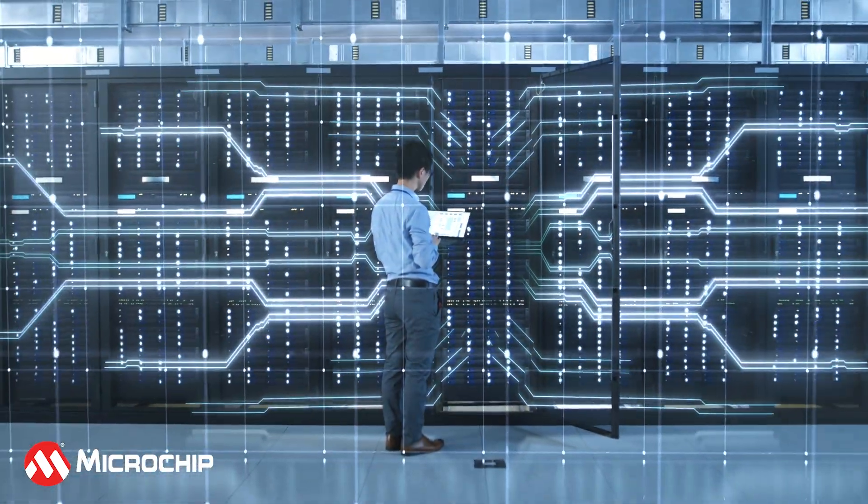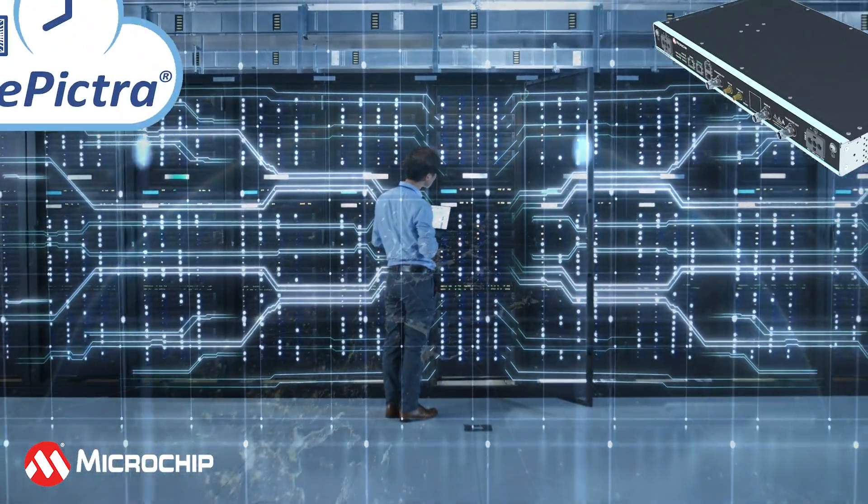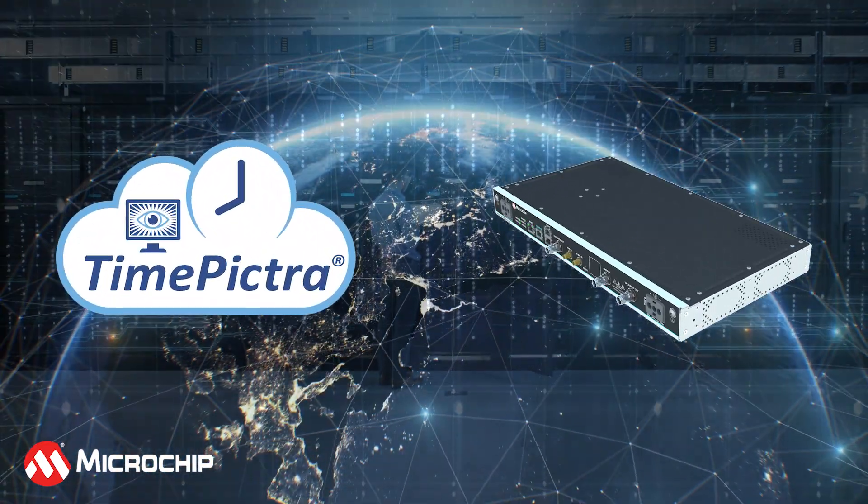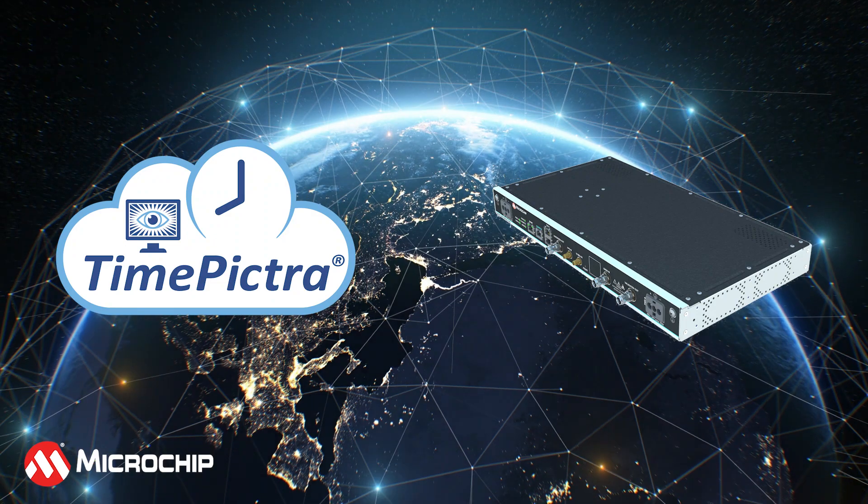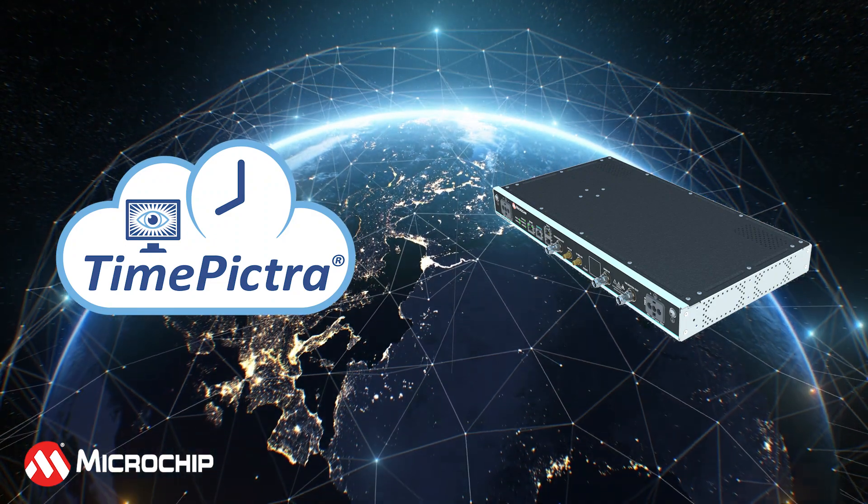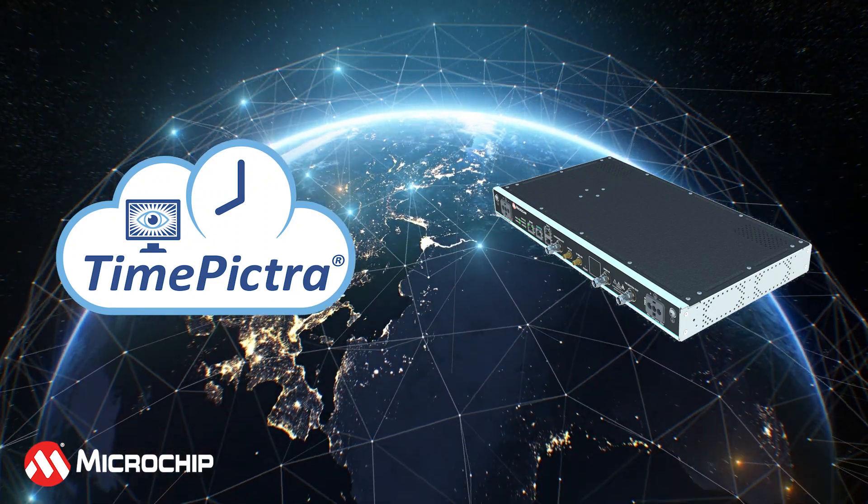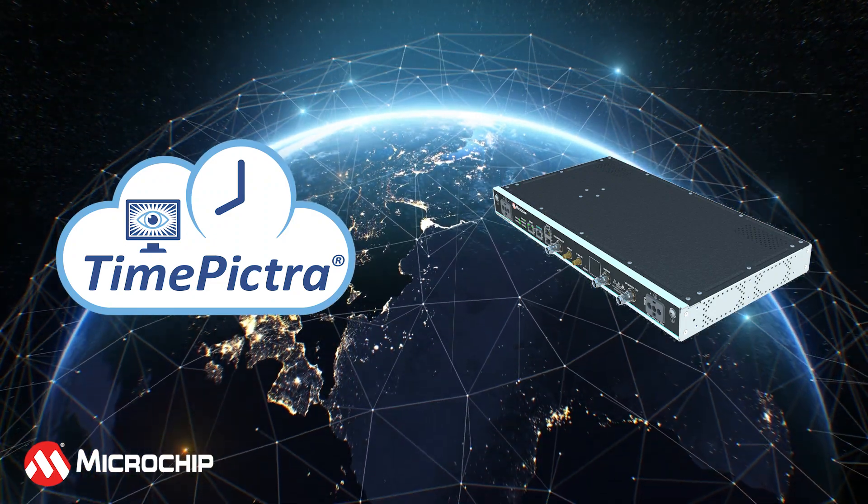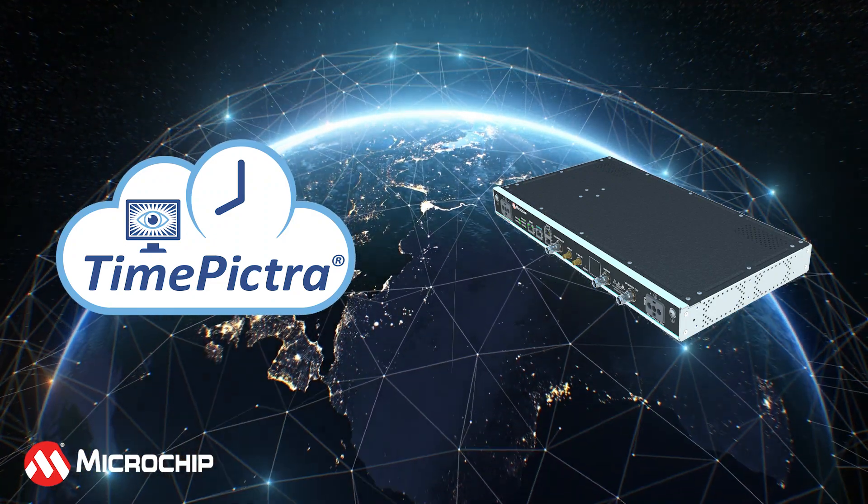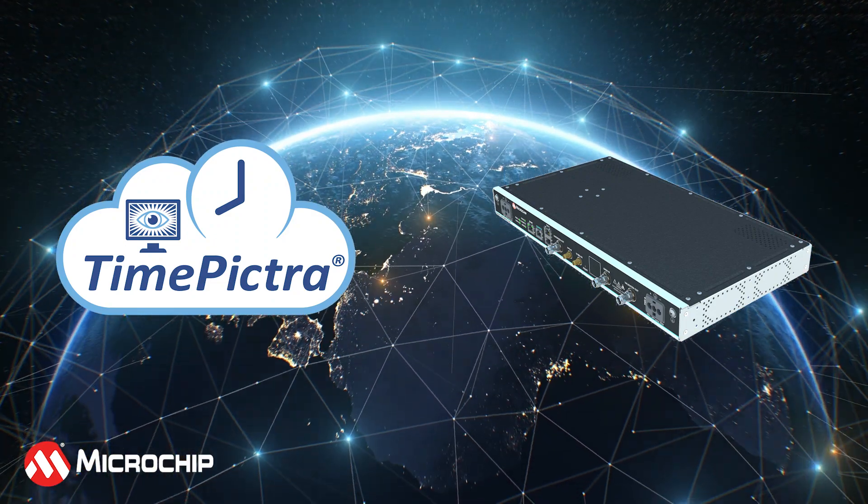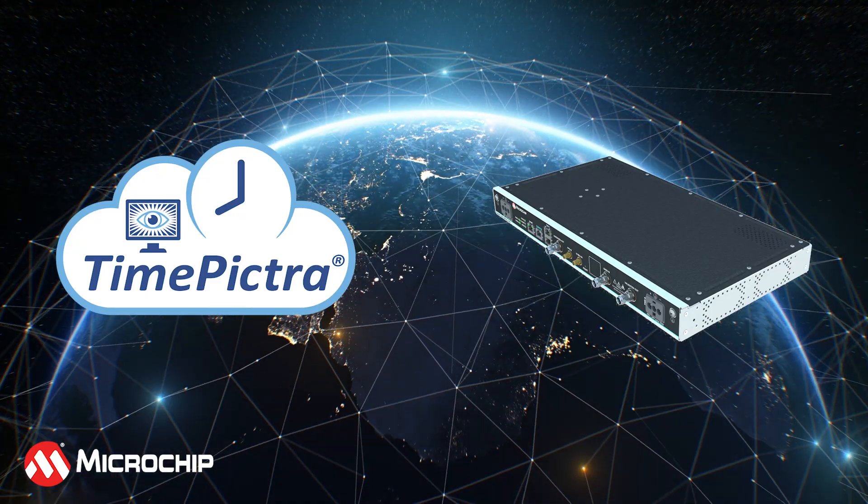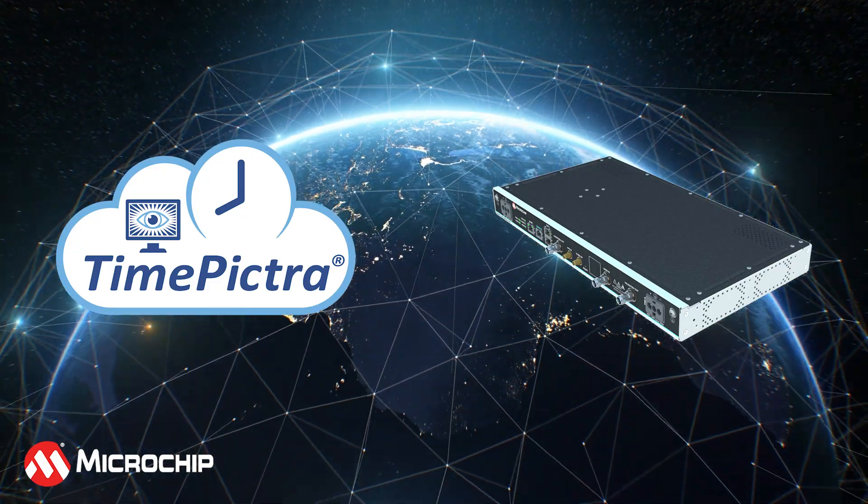This means that when paired together, TimePicture 11 and the BlueSky GNSS firewall are able to detect anomalies around the world in real time while performing advanced analysis of live sky signals.